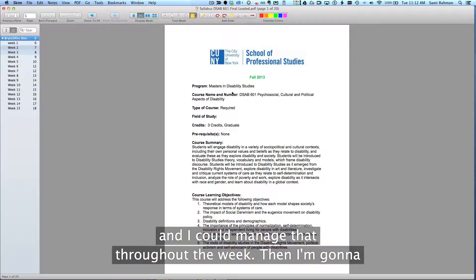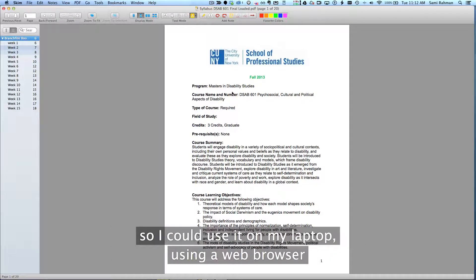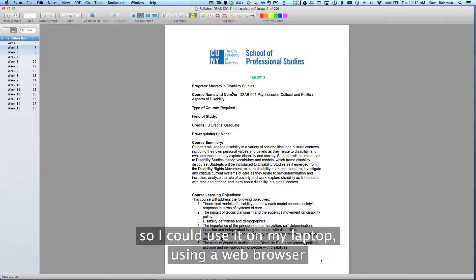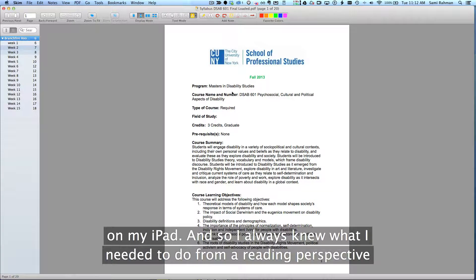I'm going to show you a system called My Homework. I did it online so I could use it on my laptop using a web browser, but I also had it on my phone, on my Android phone, and I also had it on my iPad.